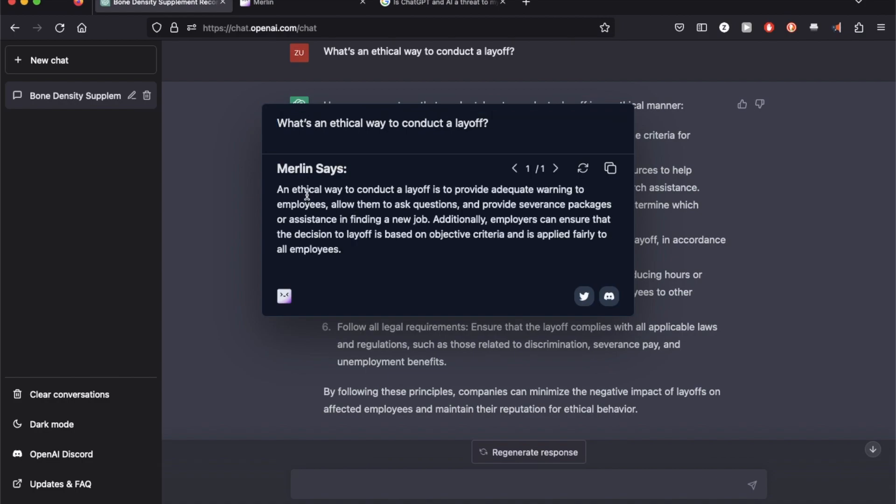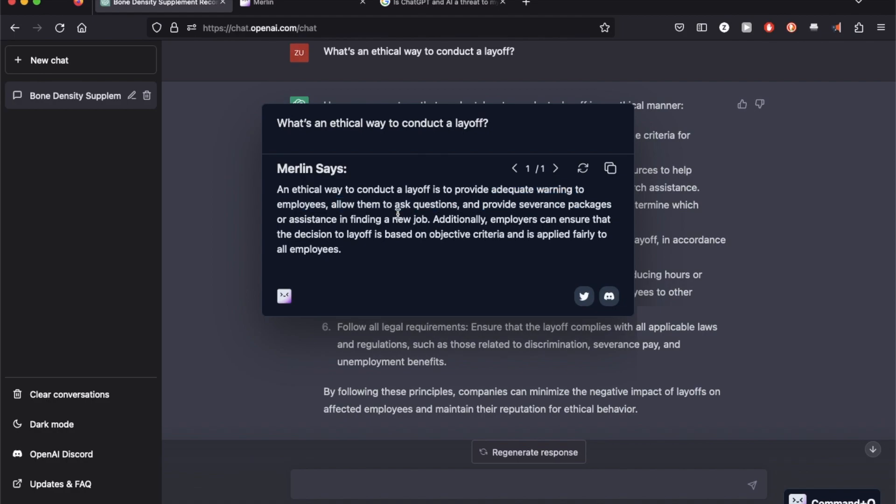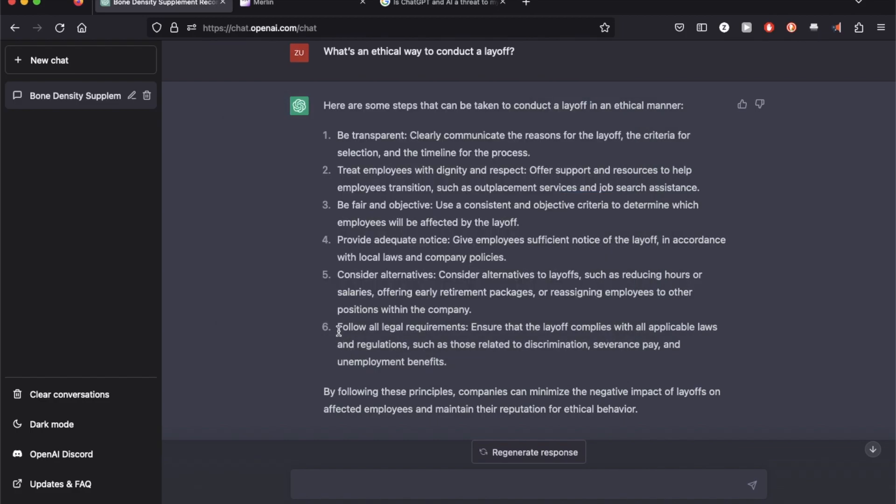Alright, so I think Merlin picks out the relevant parts of the ChatGPT response and provide me a more definitive answer. Since my question is focused on the ethical part, it picks out specific parts of the response such as adequate warning to employees, allow them to ask questions and provide severance packages. It ignores the parts which are not related to ethics.